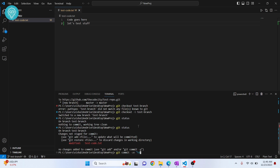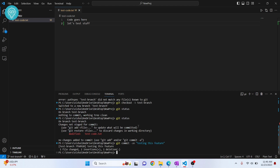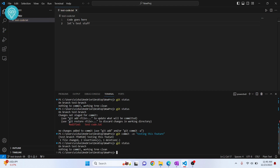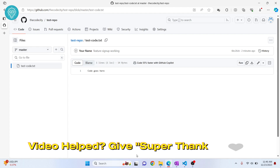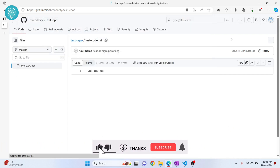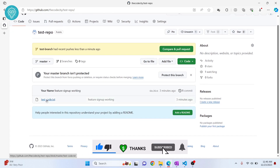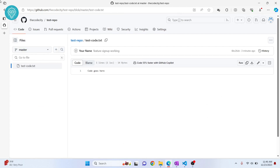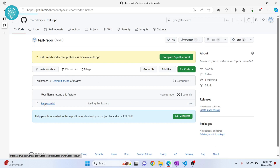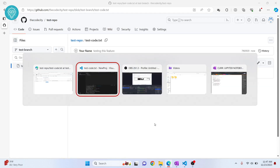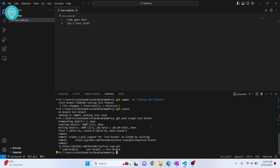Run git commit -m "testing this feature". Check git status again — no changes, everything is committed. Now push with: git push origin test-branch. Go back to GitHub — the master branch hasn't changed. But if you select the test-branch, you'll see the new change is there. That's how you push to GitHub from VS Code, create branches, and check status.